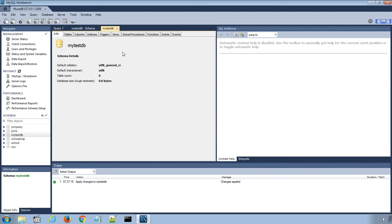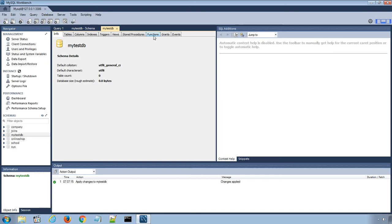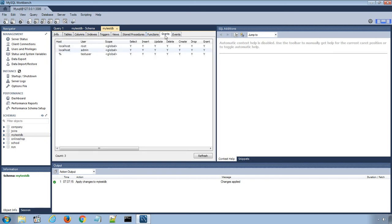The information window displays several tabs like tables, columns, functions and also the users who can access the database from Grants tab.